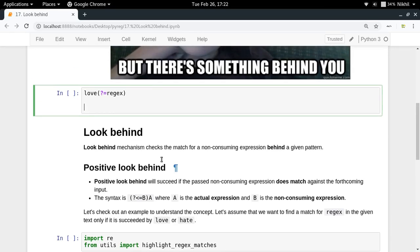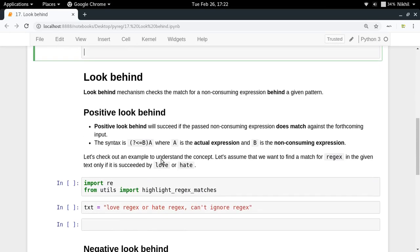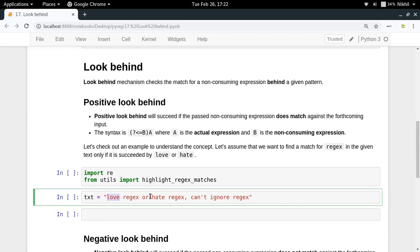But now if you want to find all the matches for 'rejects' but it should be preceded by 'love' or 'hate' — there are three instances of 'rejects' in the text, but we want 'rejects' only if it is preceded by 'love' or 'hate'. So if you want to search for a non-consuming expression before your actual expression, we use the concept of look behind.